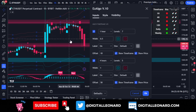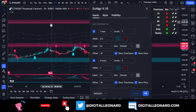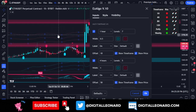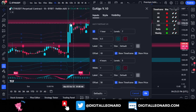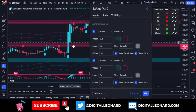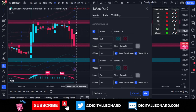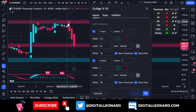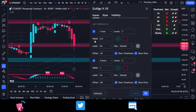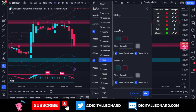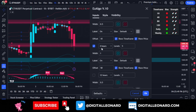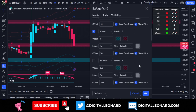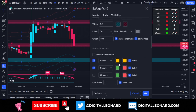One thing I love about the indicator is the multi-timeframe support and resistance. On my chart I'm using the four-hour and one-hour time frames simultaneously — the bigger zones are four-hour and the smaller ones inside are one-hour. When both time frames agree on a level, that gives a strong indication to respect it. You can change the time frames to whatever you want, including a 12-hour option.